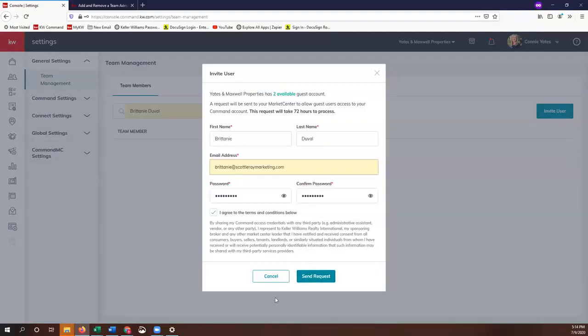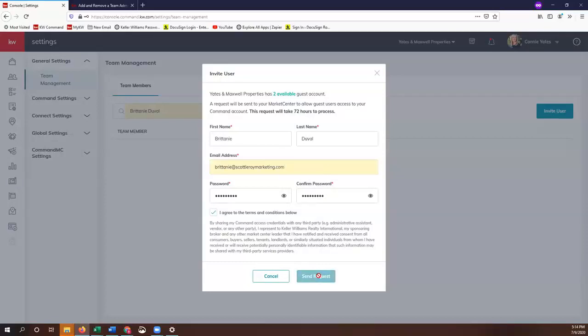You have to verify that account before it will let you log in, and it's also going to provide you your username in that email. Once you click Send Request, it usually takes about 5 to 10 minutes to come through.